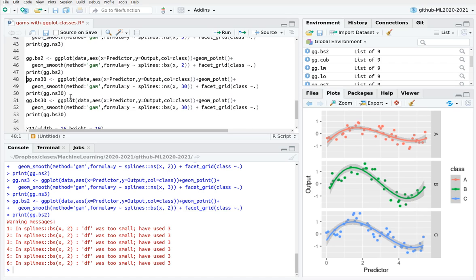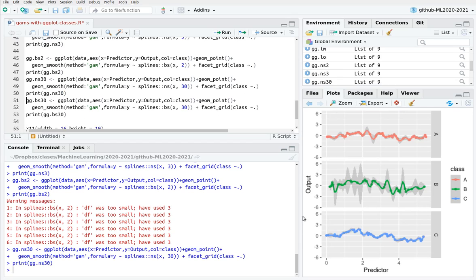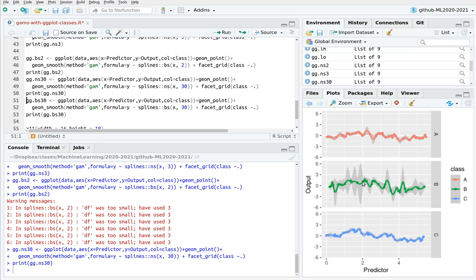What happens if I use, let's say, 30 knots? Then things get crazy. With natural splines, I still have this constraint of using a straight line at the border, but the problem is that because I have so many knots, I'm trying to use so many cubic polynomials, and the fit is really bad.